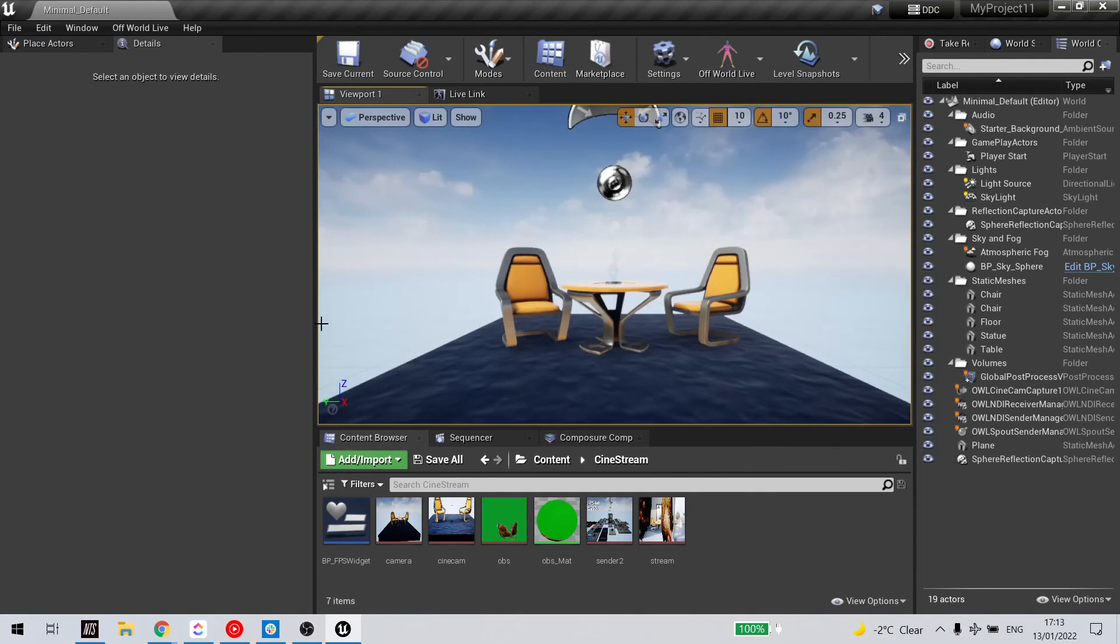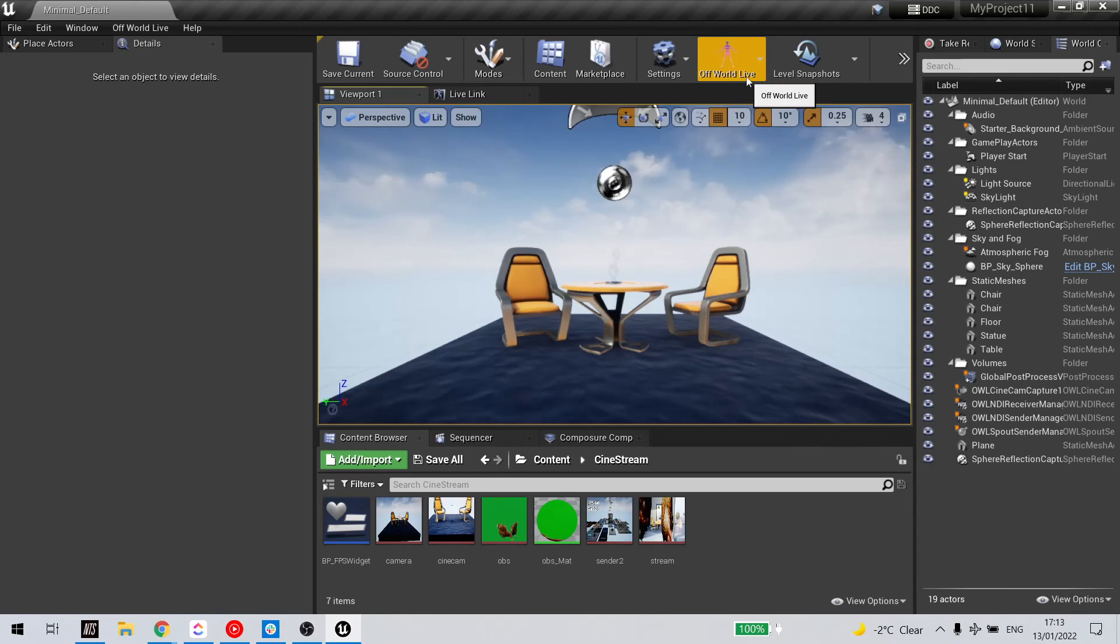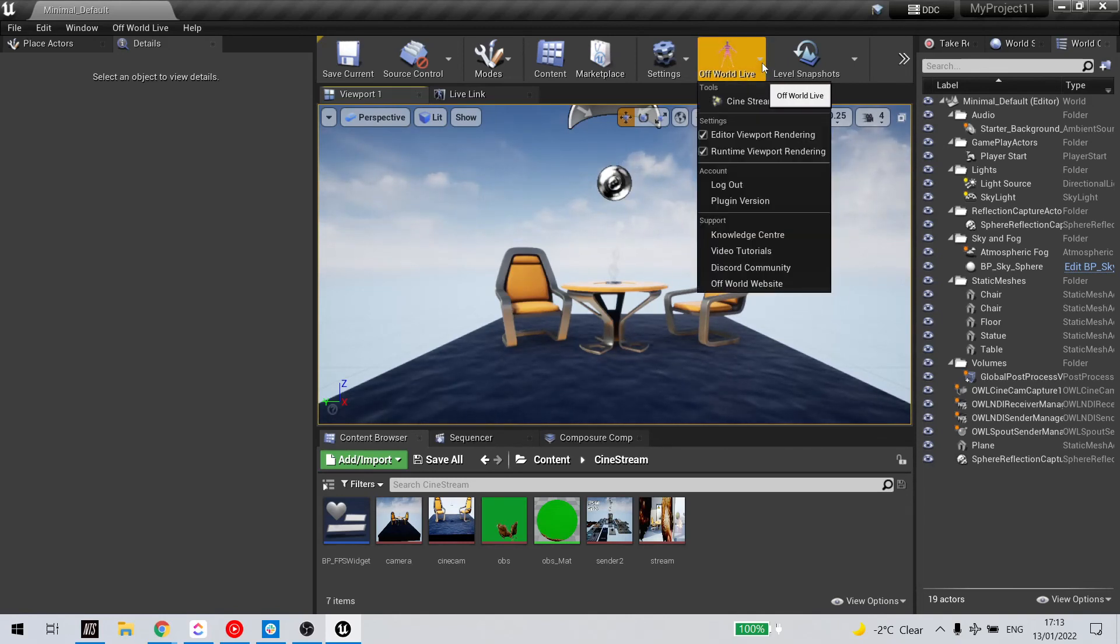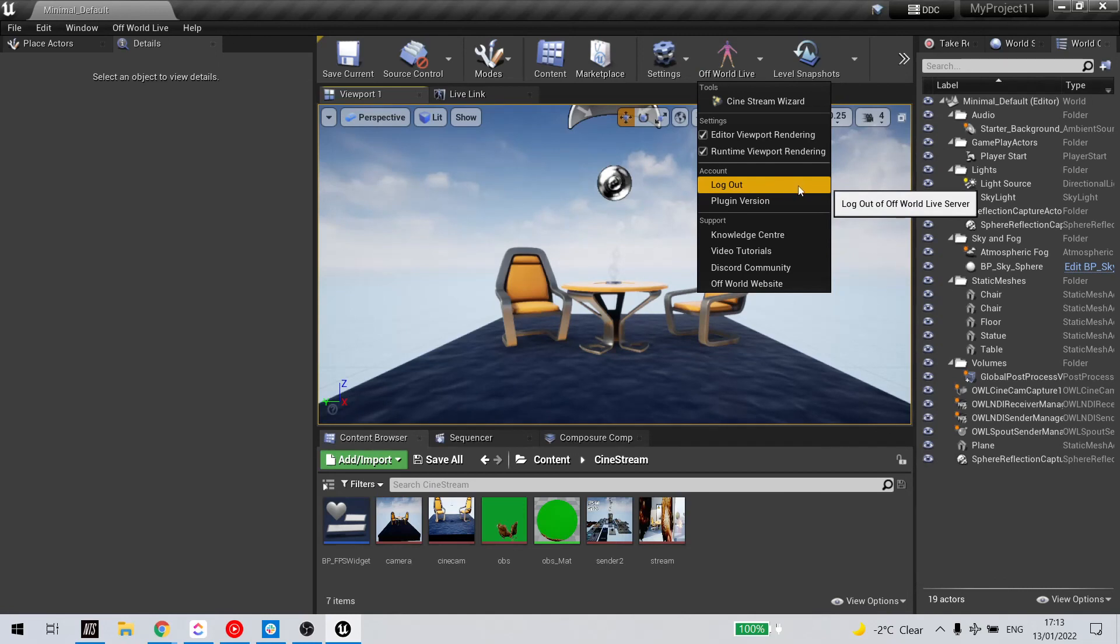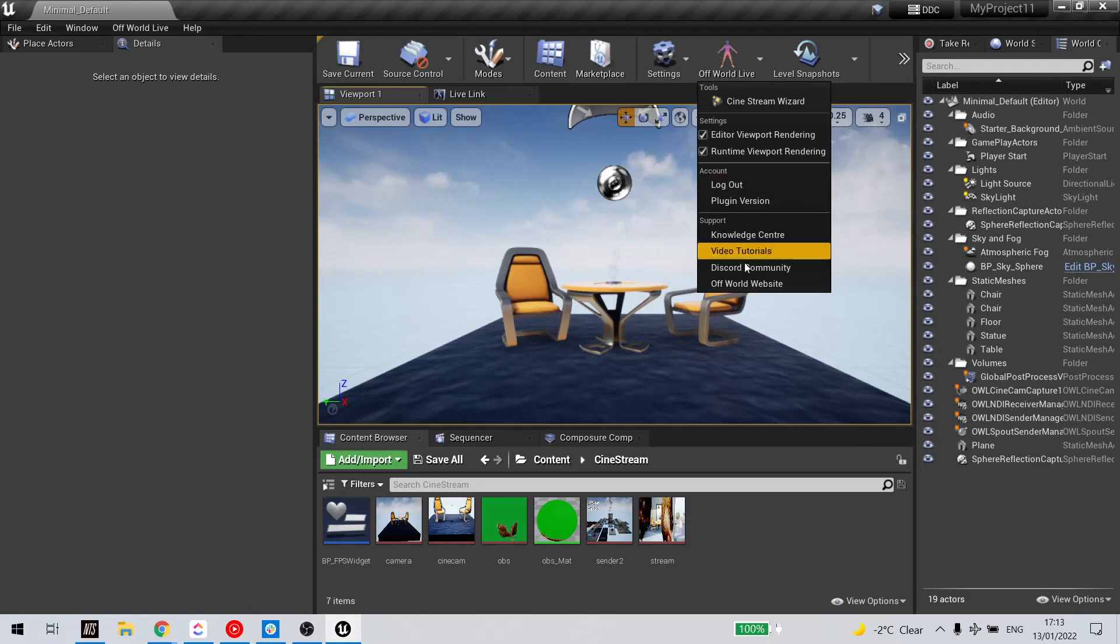If I've done that correctly, I'll know, because automatically you can see the Off-Wild Live logo here. And I'm already logged in. If you're not logged in, it will prompt you to log in. And as soon as you're logged in, you're then ready to go.